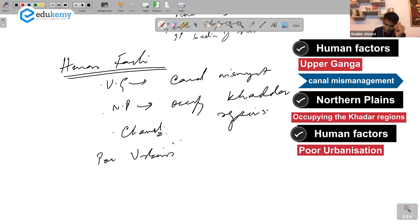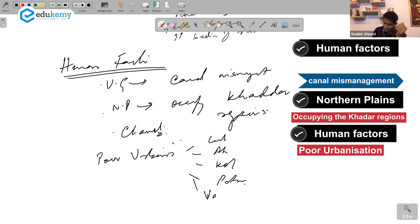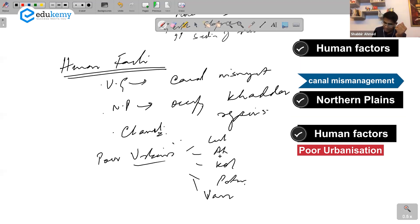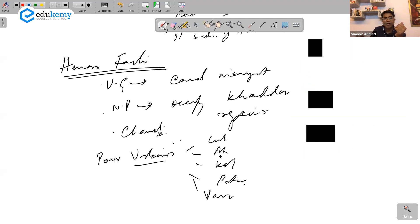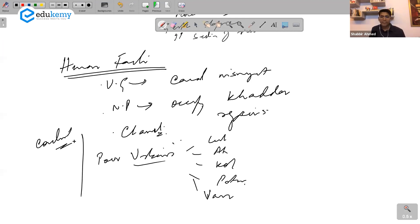Poor urbanization — all urban centers like Lucknow, Allahabad, Kolkata, Patna, Varanasi — bad urbanization and lack of storm water drainage. On these points you can actually conclude.